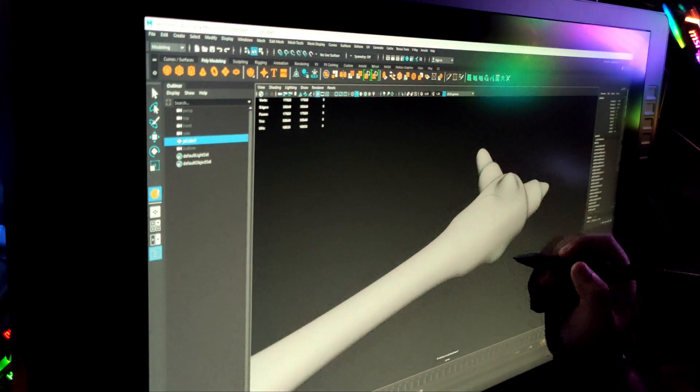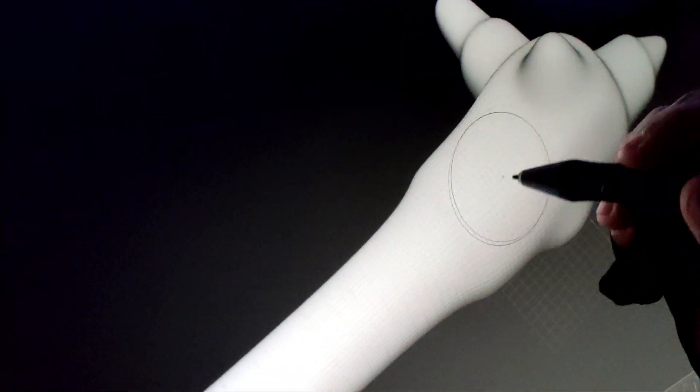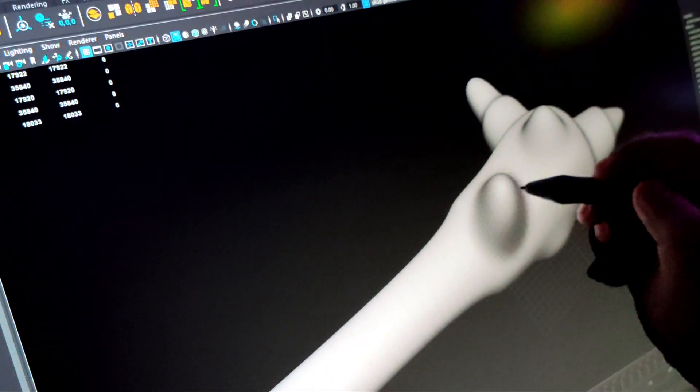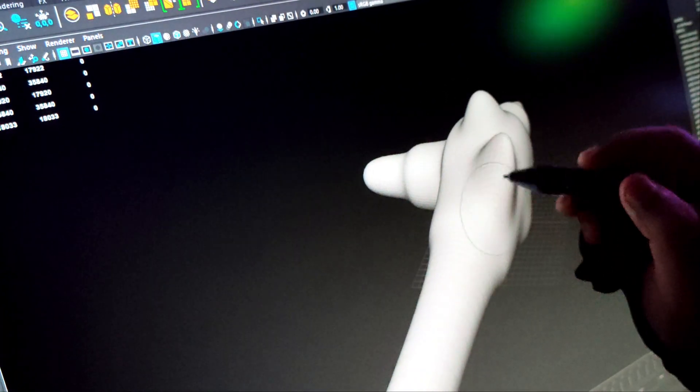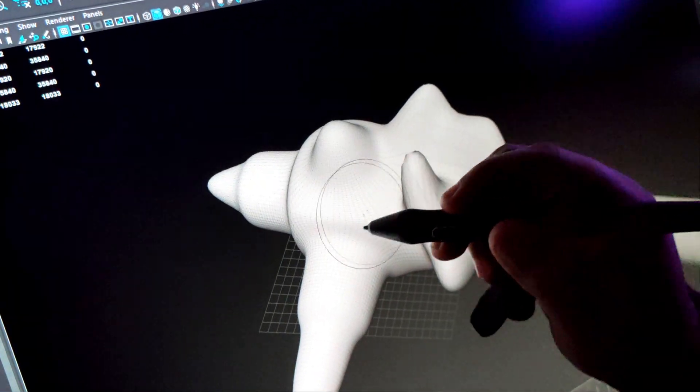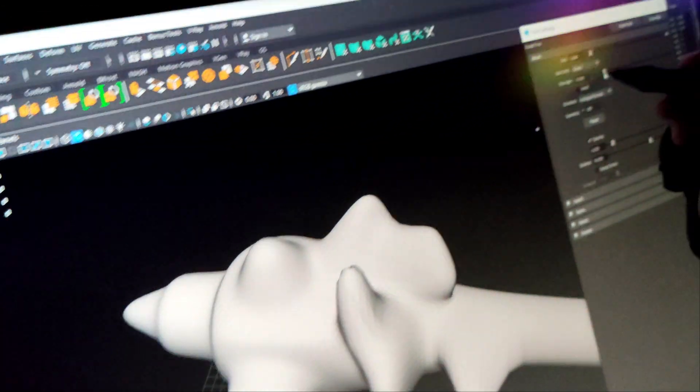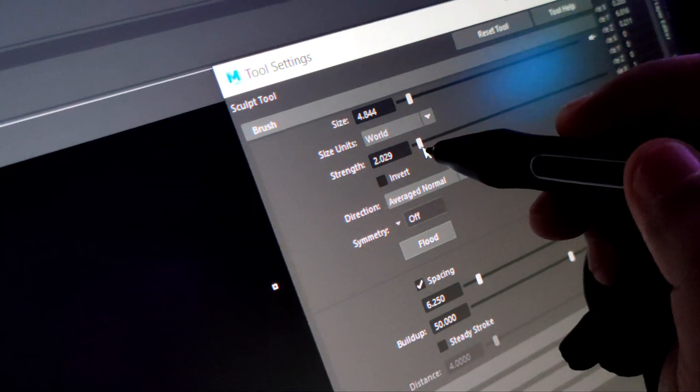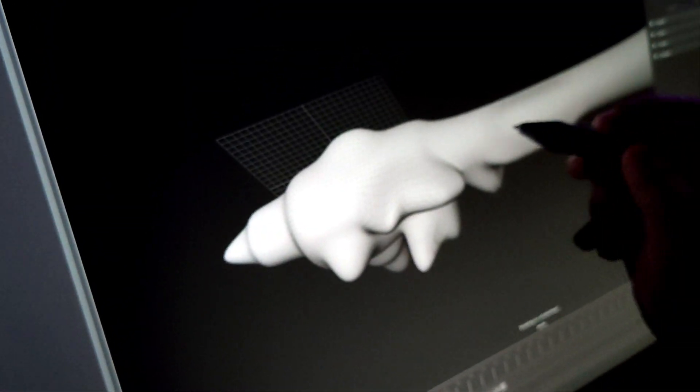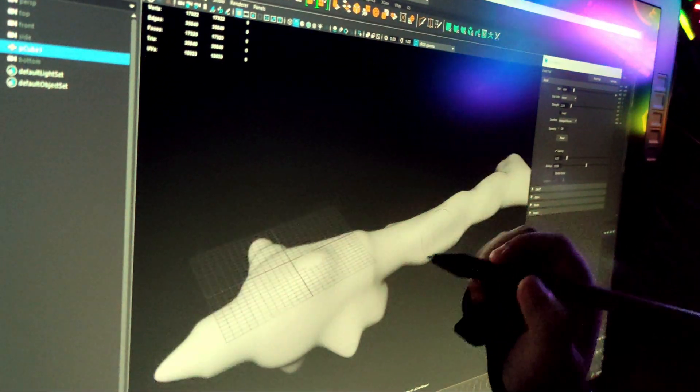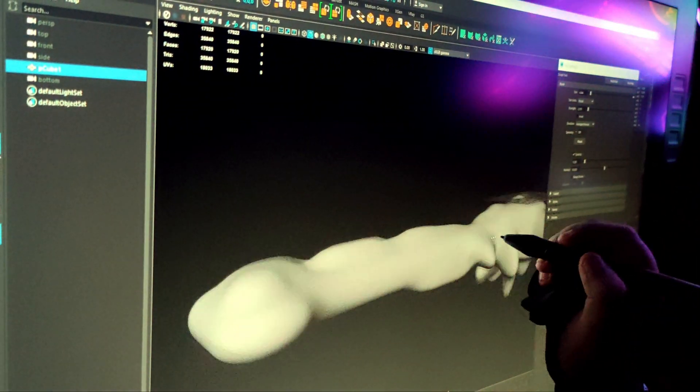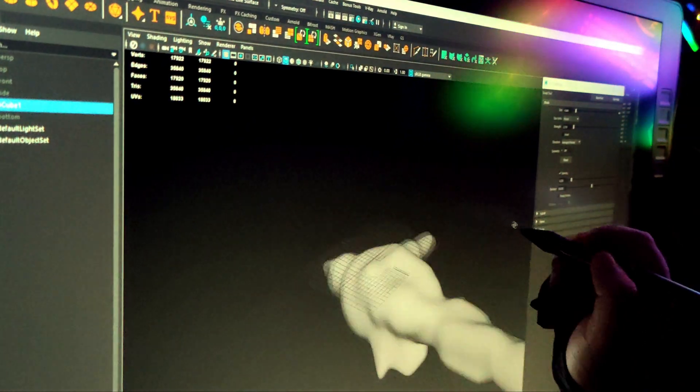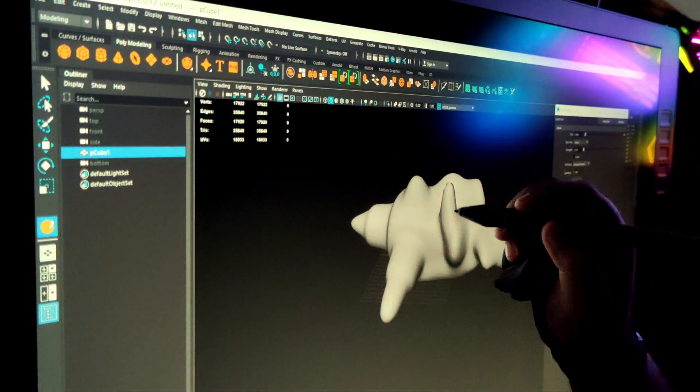It's very smooth. I can even sculpt in Maya as well, as you can see. I'm just trying to reduce the strength of the brush.